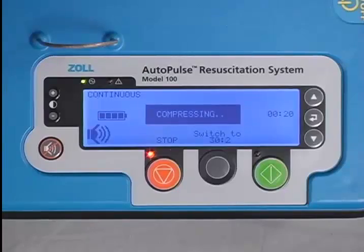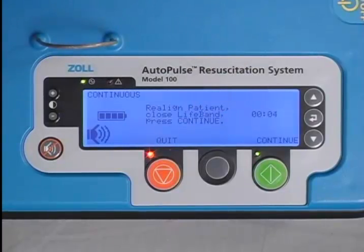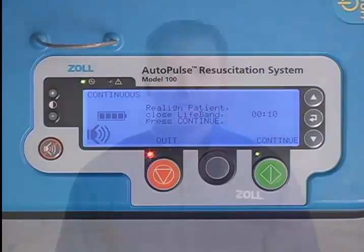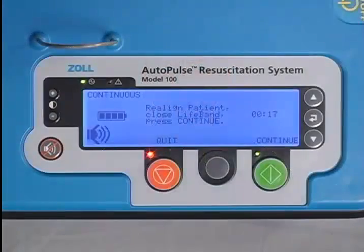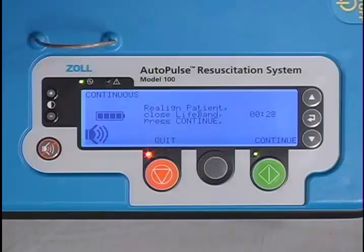To further assist clinicians in minimizing no-flow time, the Autopulse has a pause alert tone as a reminder that blood flow for the patient has been stopped. Once the Autopulse is paused for 10 seconds, a single tone will sound. After 20 seconds of no-flow time, a series of three pause alert tones will sound. After 30 seconds, the tones will sound continuously until either compressions are resumed or the mute button is pressed.